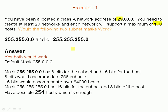So, would these masks work? The first one uses 8 bits for the subnet and 16 bits for the host. 8 bits for the subnet accommodates 256 subnets — we only need 20 — and 16 bits accommodates over 64,000 hosts, and we only need 160. So that one works. The second one uses 16 bits for the network and 8 bits for the host. We only need 8 bits to support 160 hosts, so this one works as well. The answer is yes, both would work.